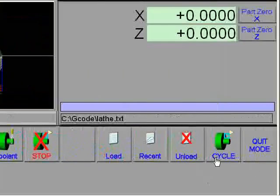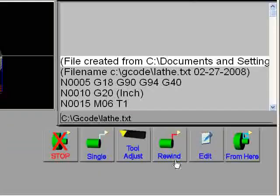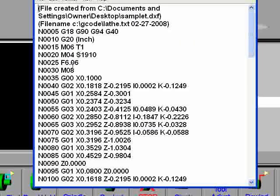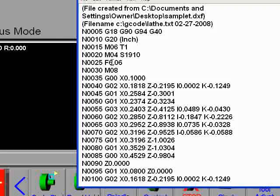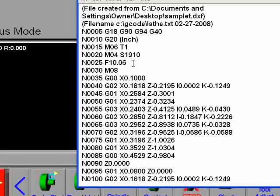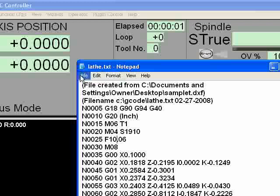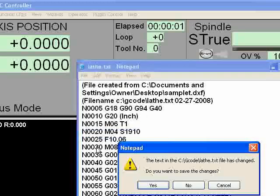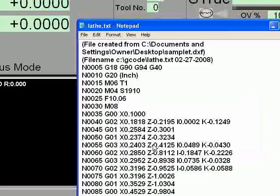To speed up this video I'm going to change the feed rate. So cycle and edit the file and I'm going to boost this up to 10 inches a minute just to speed up the program. Exit, yes.